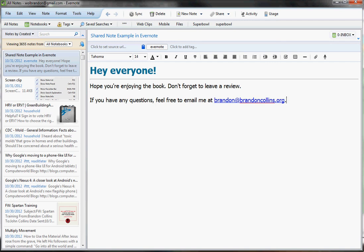So again, this is Brandon Collins with the Evernote Bible. And again, go ahead and find that on Amazon. I hope you've enjoyed the video, and I hope you enjoy the book.